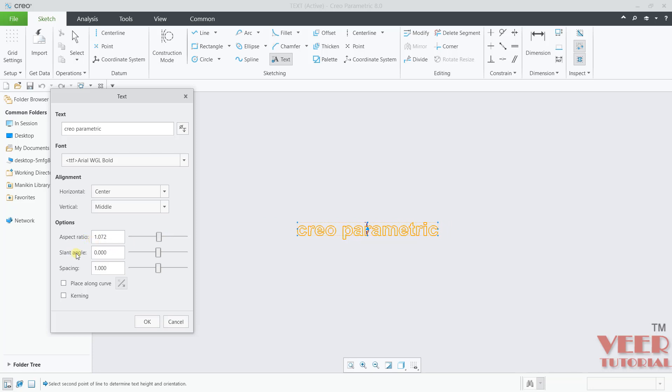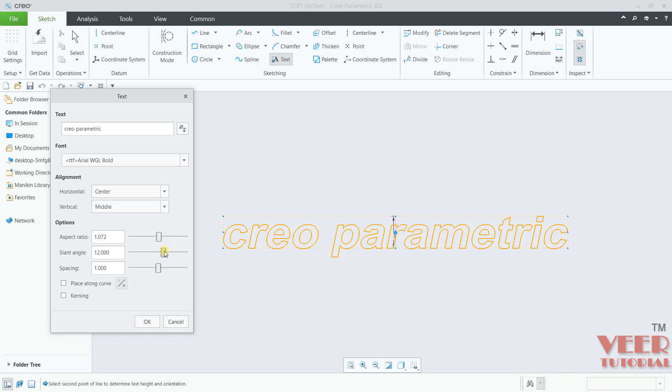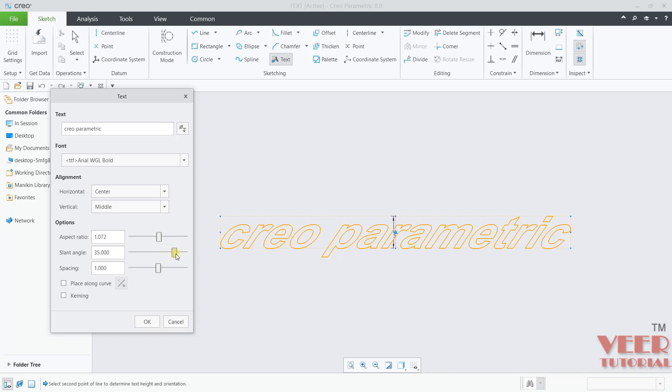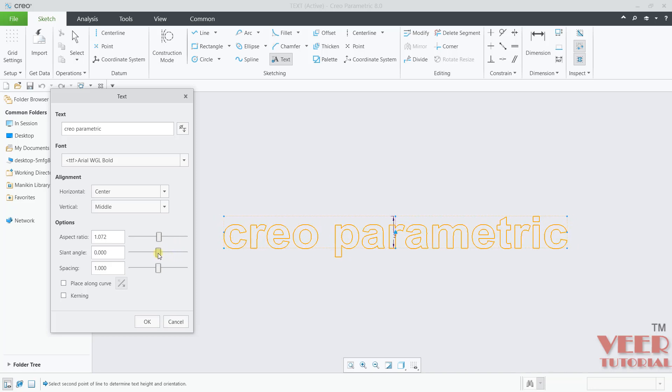And then we have slant angle. This angle is going to represent the angular position. Right now the angle is 0. When I pick up this bar and drag it, you can see the angle is changing.